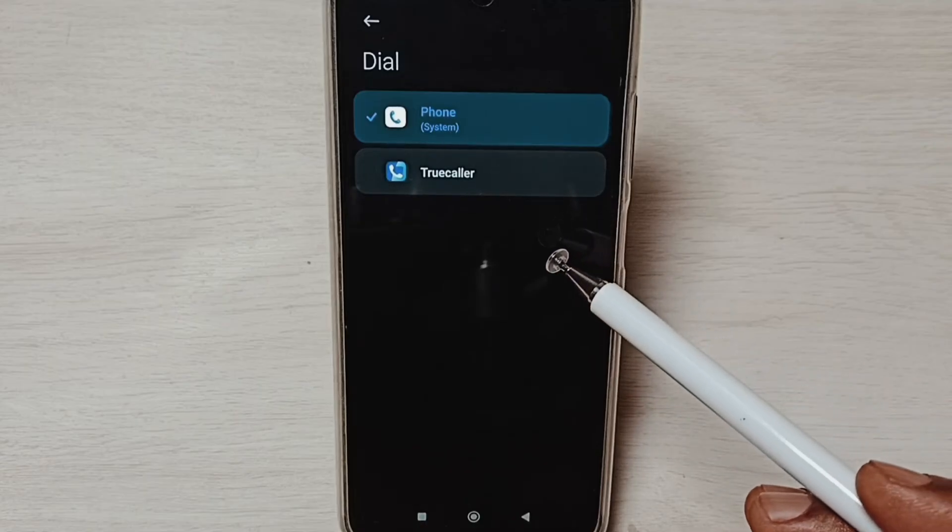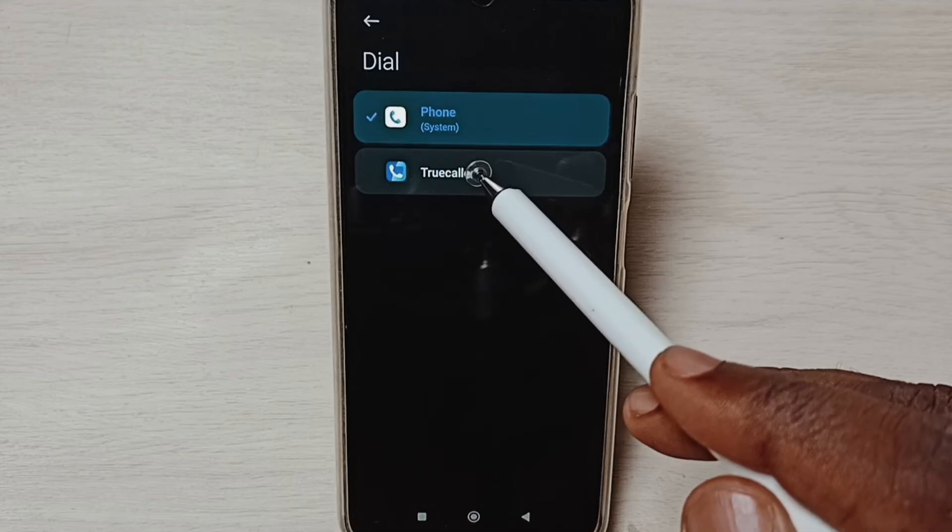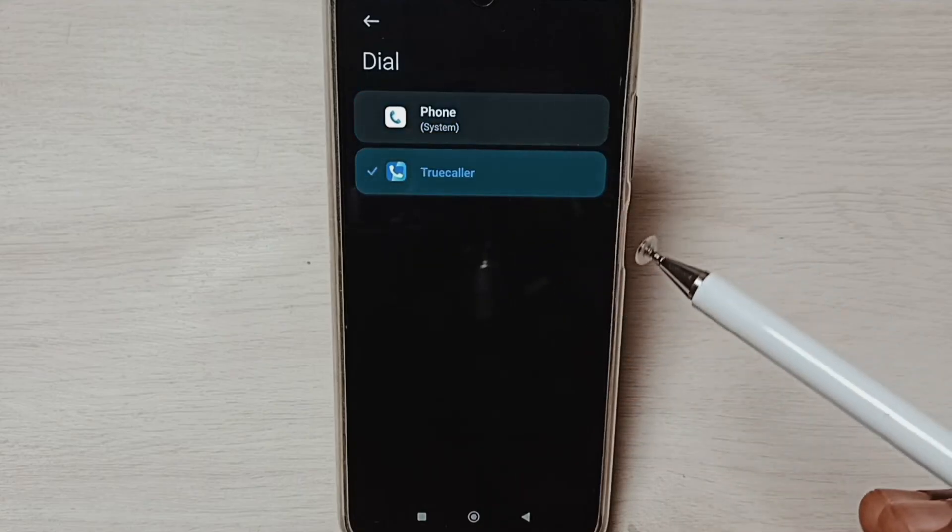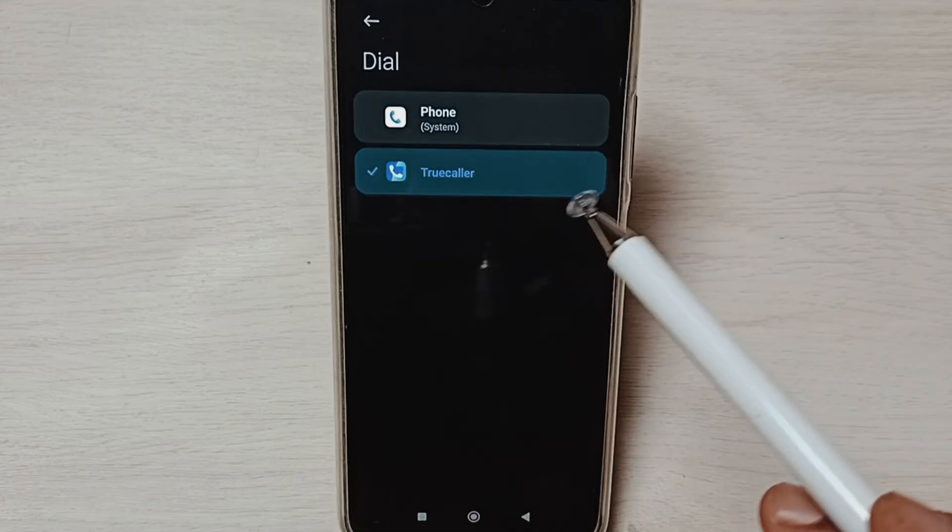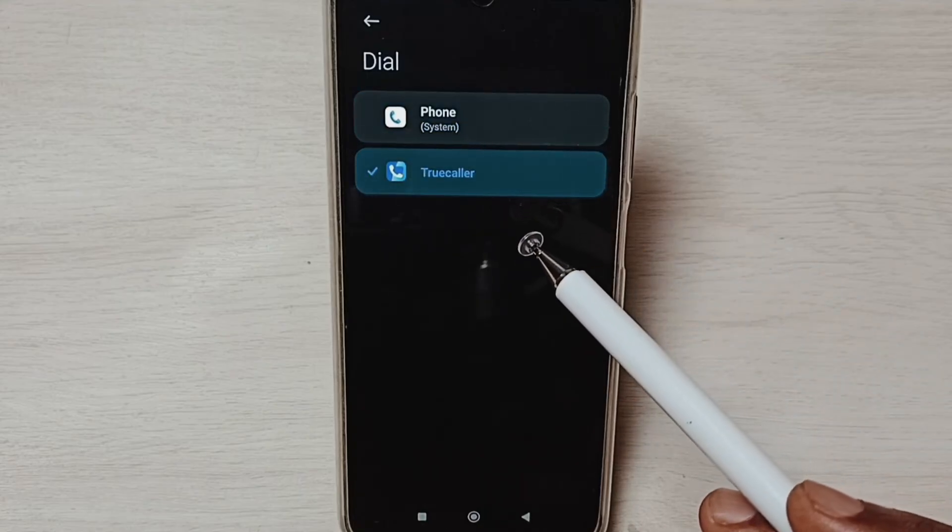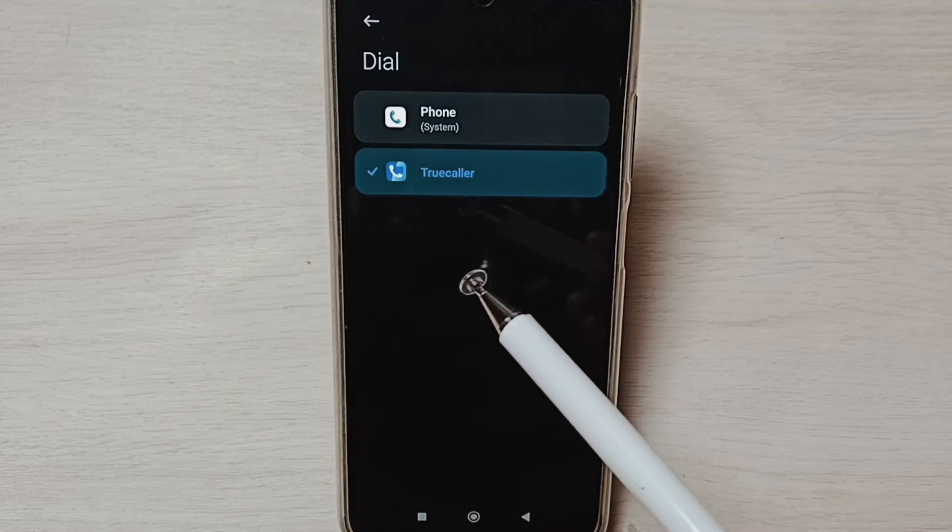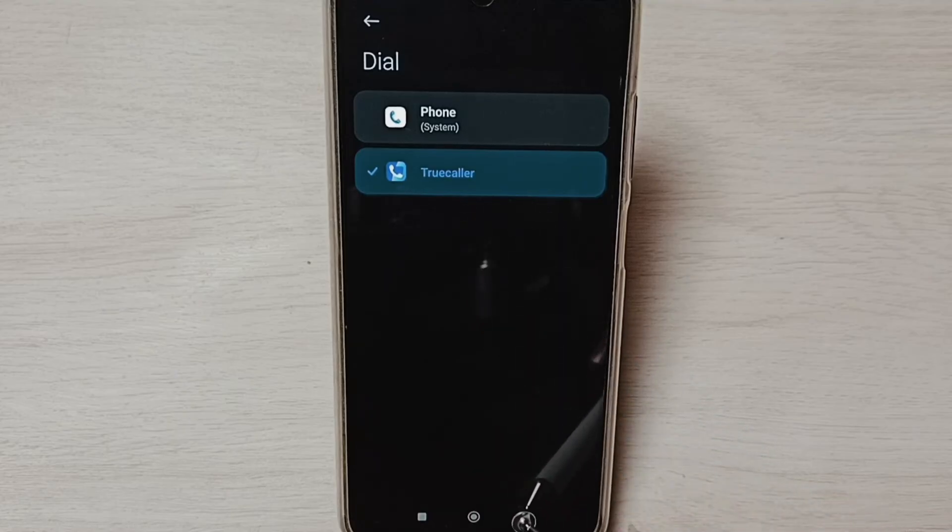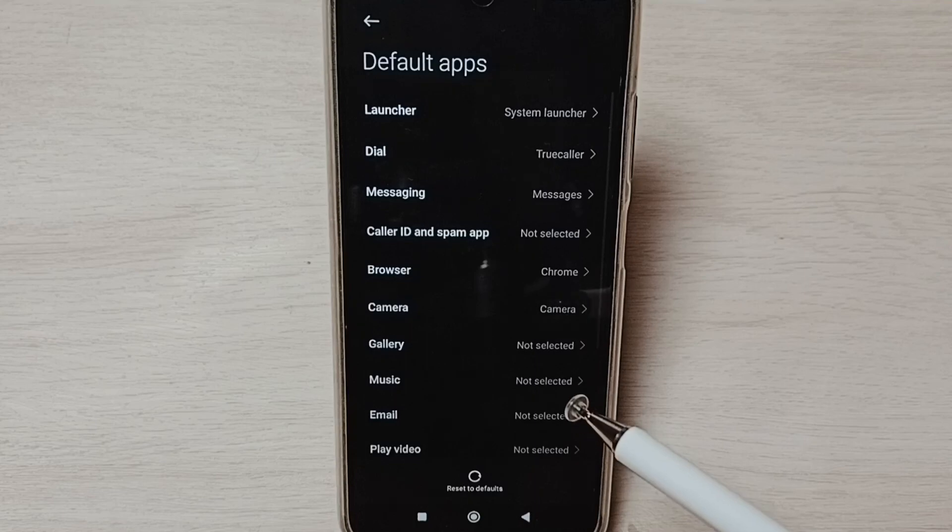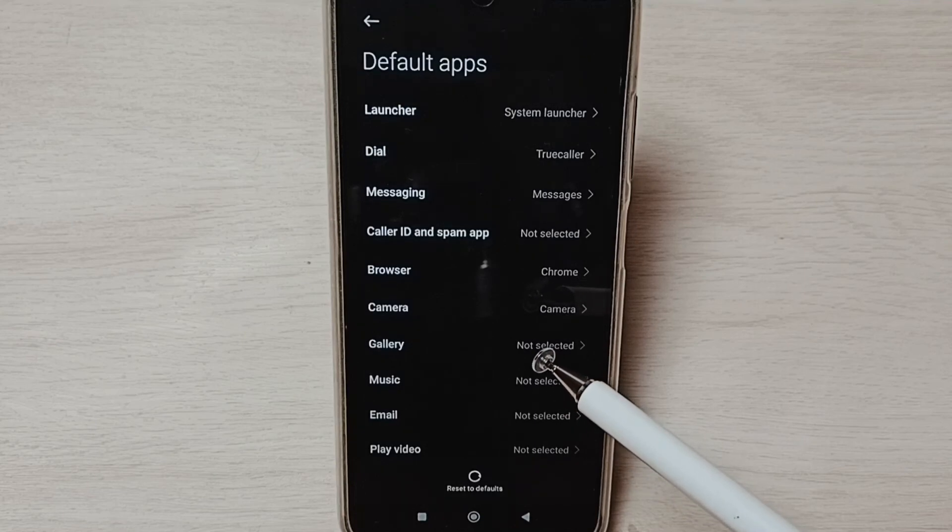Tap on Truecaller, done. So now Truecaller is a default phone app or dial app. Go back. So this way we can change the default dial app. I hope you have enjoyed this video.